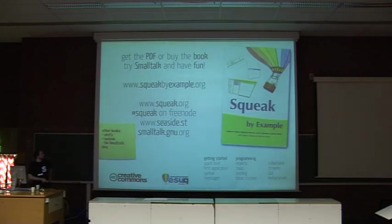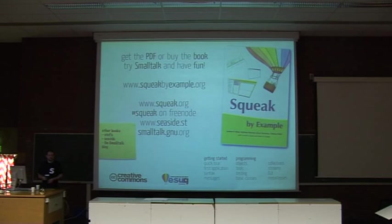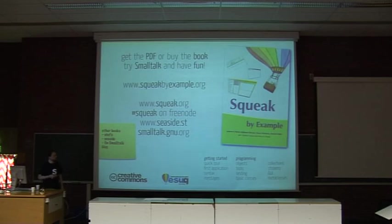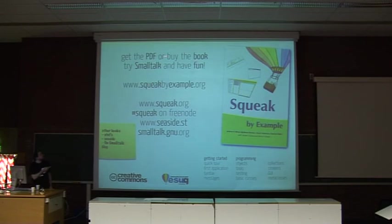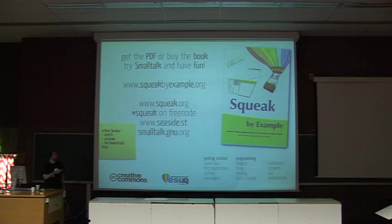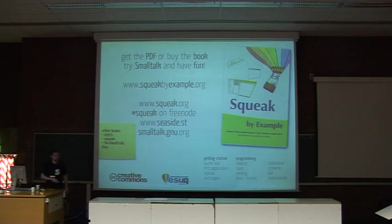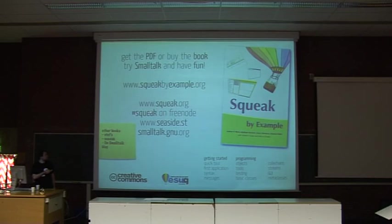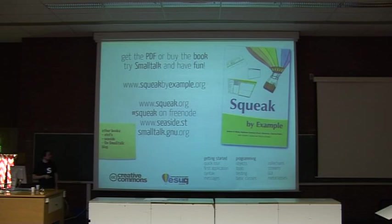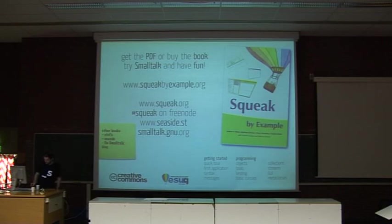So basically we wrote the book Squeak by Example to explain all the tools, the syntax, how you work with the system because it's different. When you don't have anyone to explain to you, it's a little confusing. The book is available for free on the website. You can download the PDF. If you don't want to print it yourself, you can buy it too. We make barely no profit on this. The profit goes to the Smalltalk user group to organize conferences and promote Smalltalk events. This is the Squeak website. There is a channel on Freenode. If you need help or want to discuss things, and the Seaside website, the Smalltalk website too. Thank you.